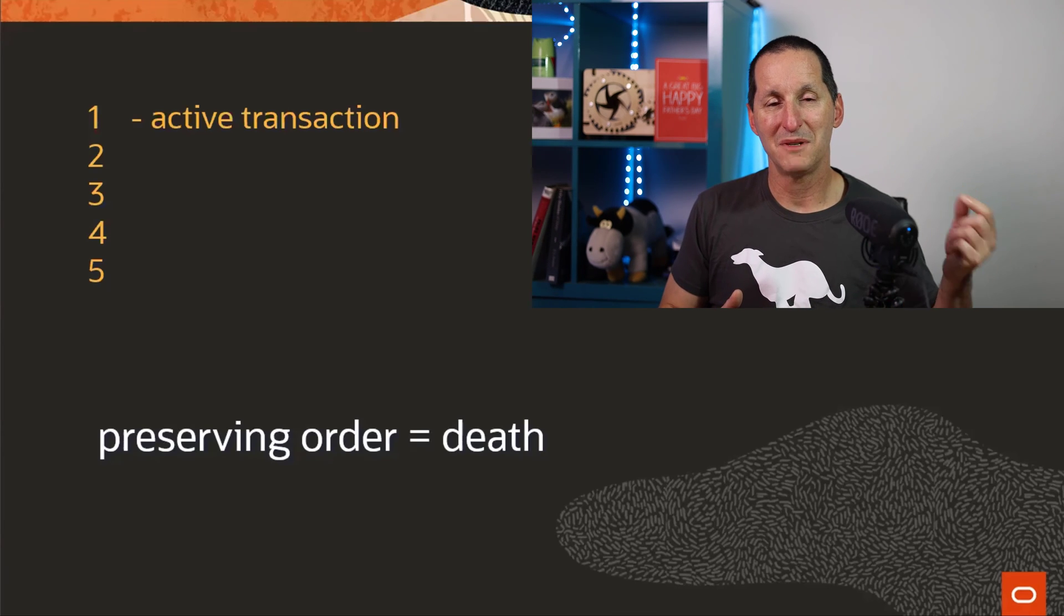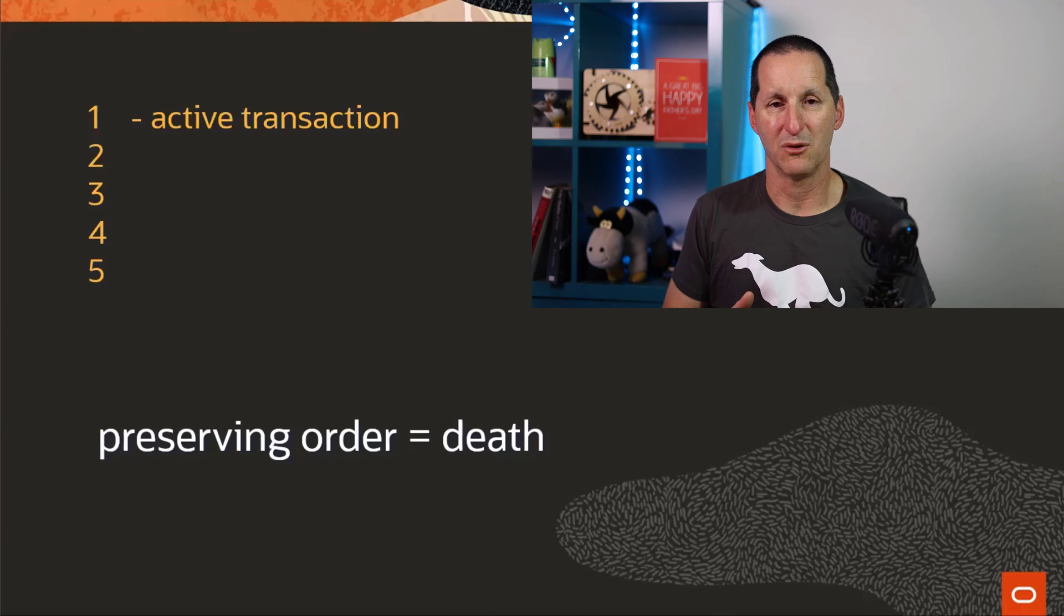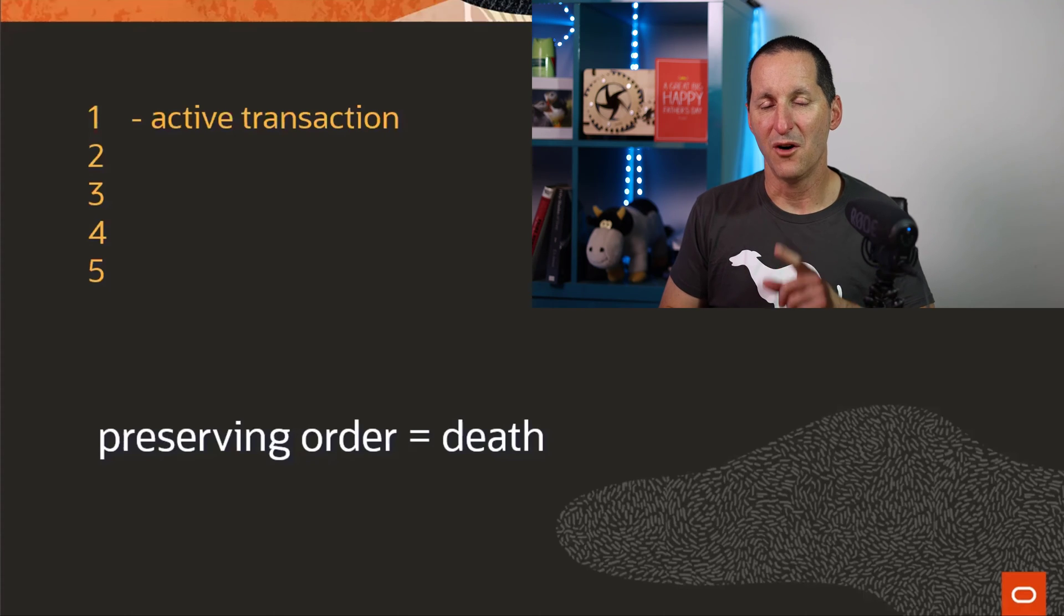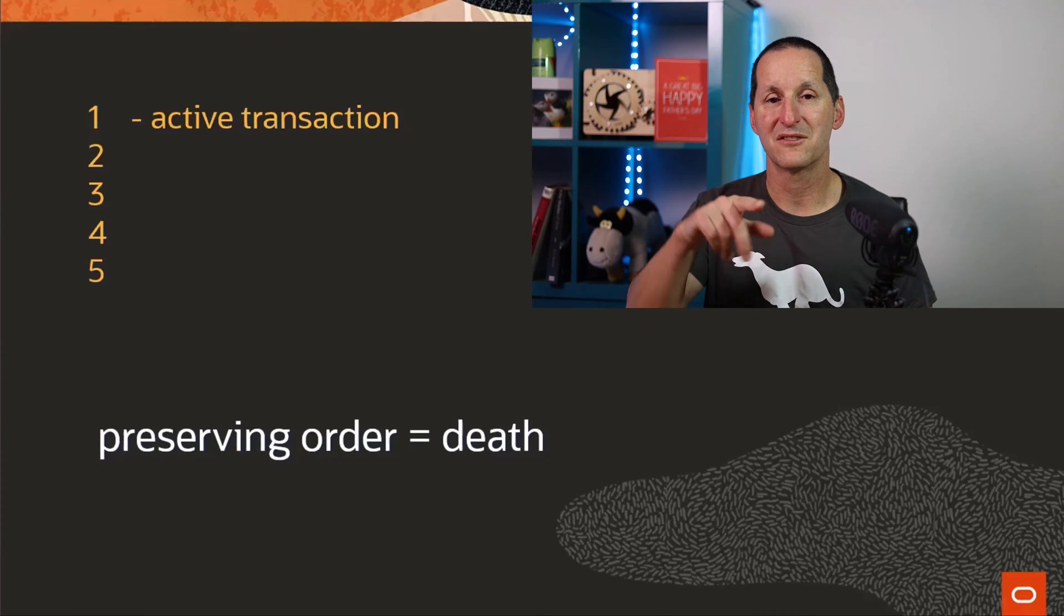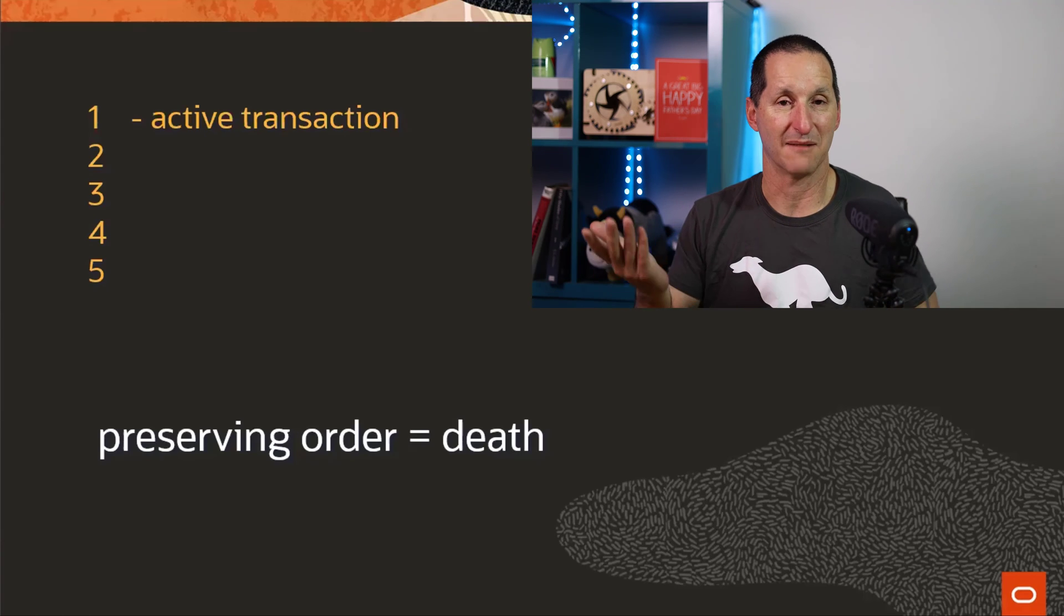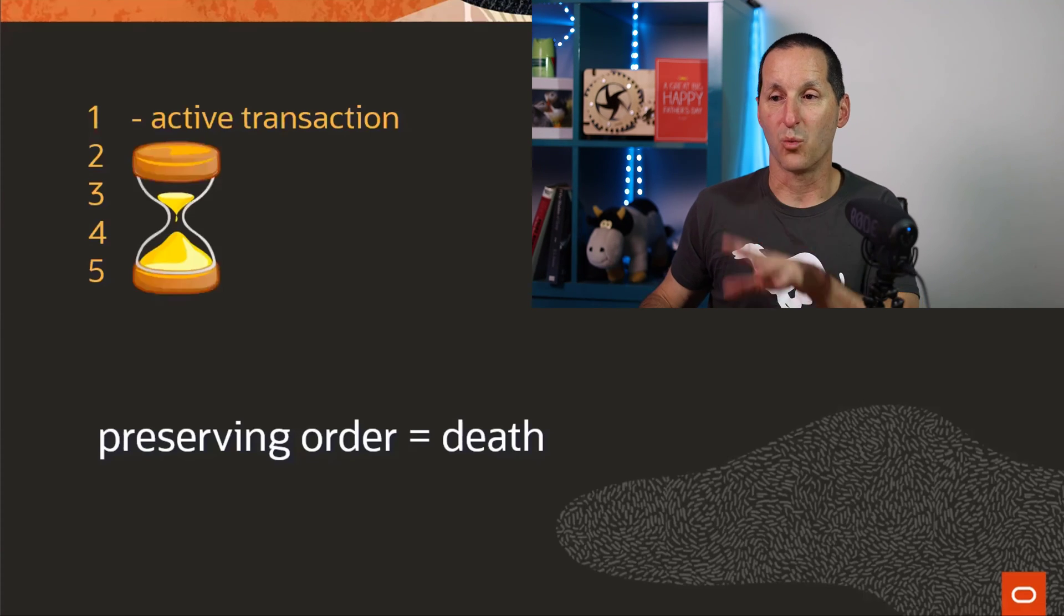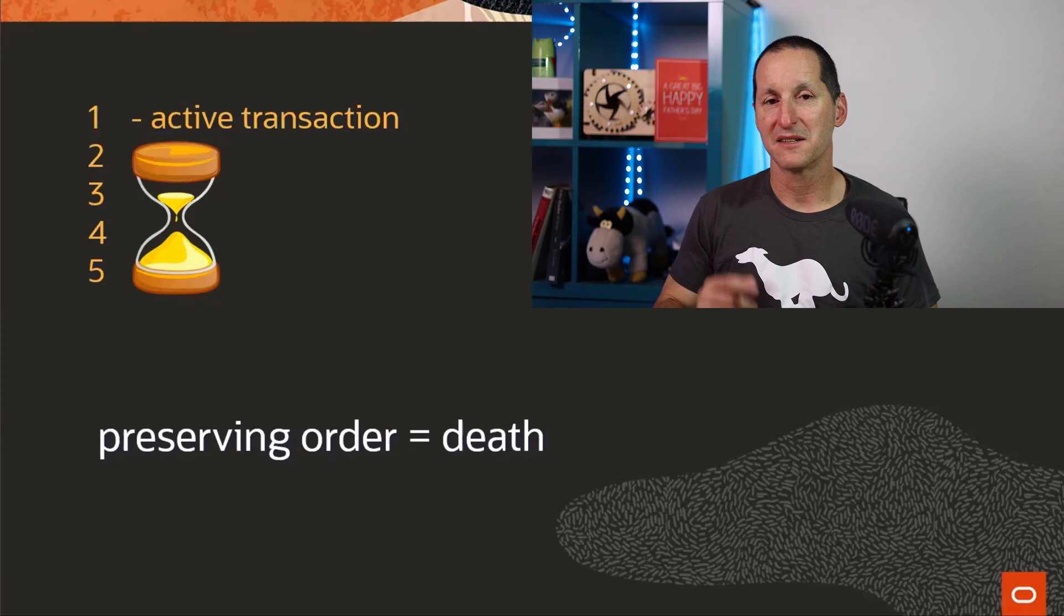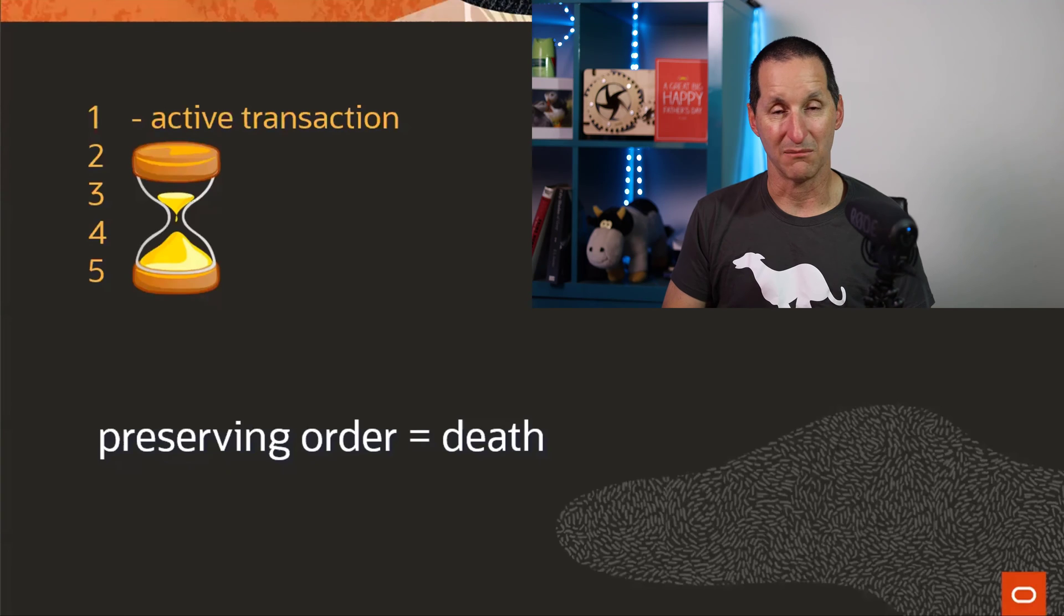The moment someone can start an active transaction on your Oracle database, and they get invoice number one, preserving order means no one else gets an invoice number. No one else can have number two, because active transaction number one may fail. It may roll back. The database may crash, et cetera. You literally must wait for all subsequent activities until someone commits or rolls back transaction number one.